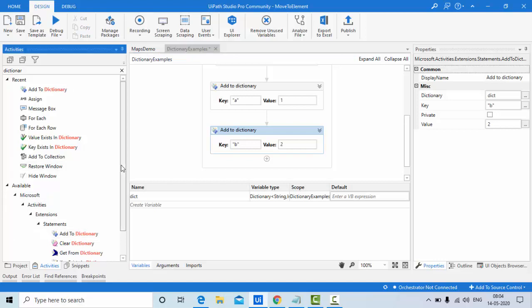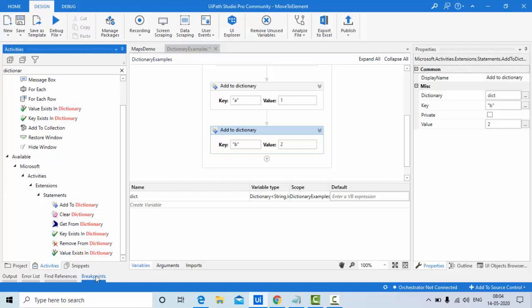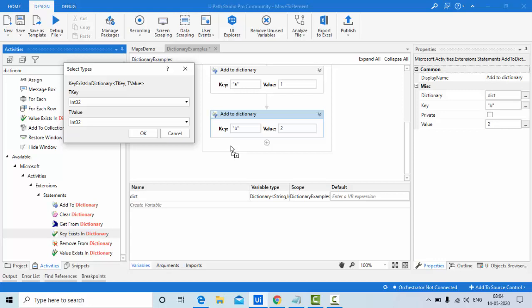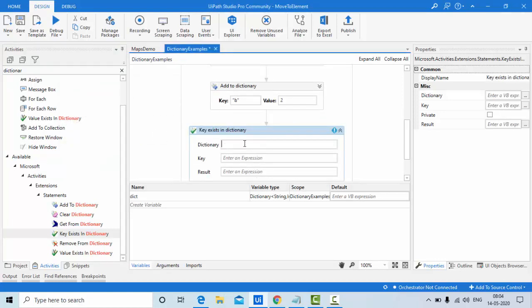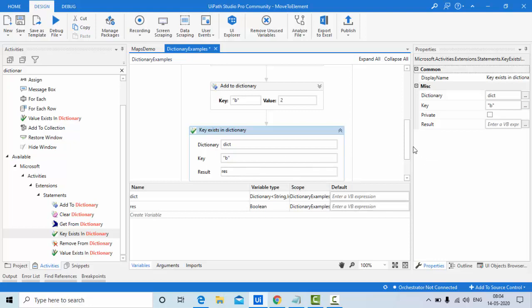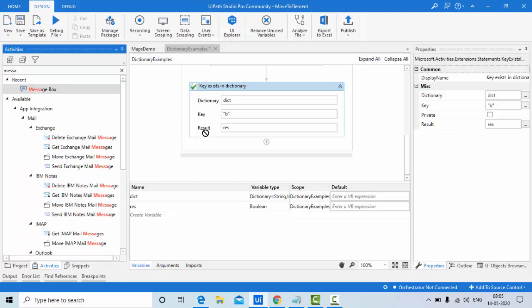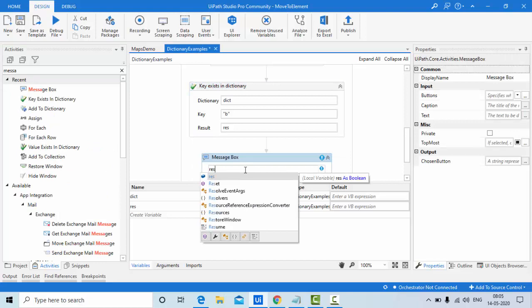Now let's explore the Key Exist activity. If the key is already in the dictionary it returns true, otherwise false. The key type is string and value type is Int32. I'm searching for key 'b', which is already present. Storing the result in 'rgs' and printing rgs.ToString() — I should get true.